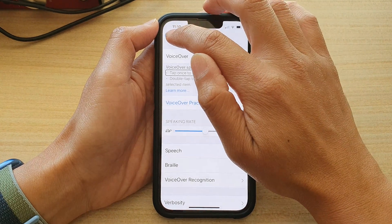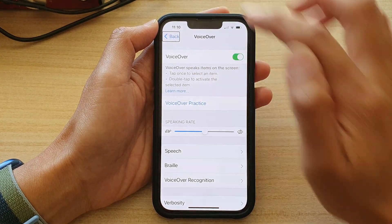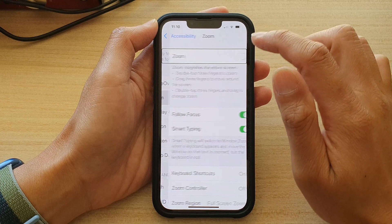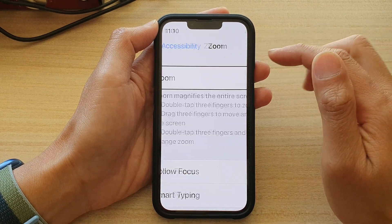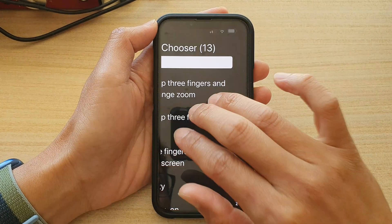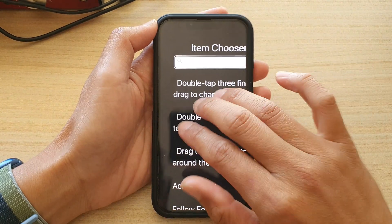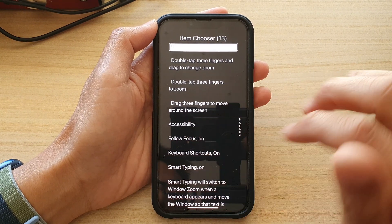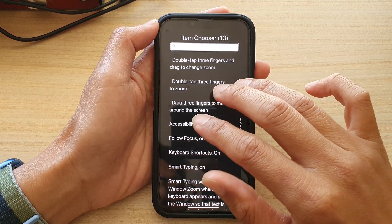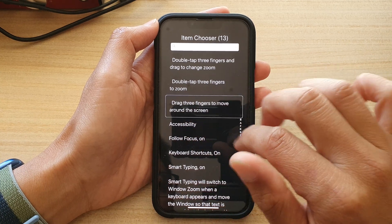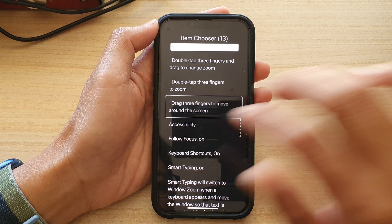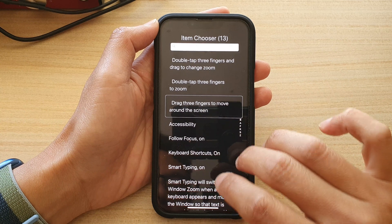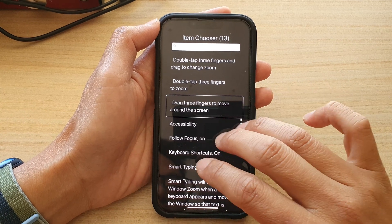Now, if you have Zoom turned on — here you can see I have Zoom turned off at the moment — if Zoom is turned on, then when you double tap it will zoom in or zoom out instead. So you will need to triple tap with three fingers to turn speech on or turn speech off.